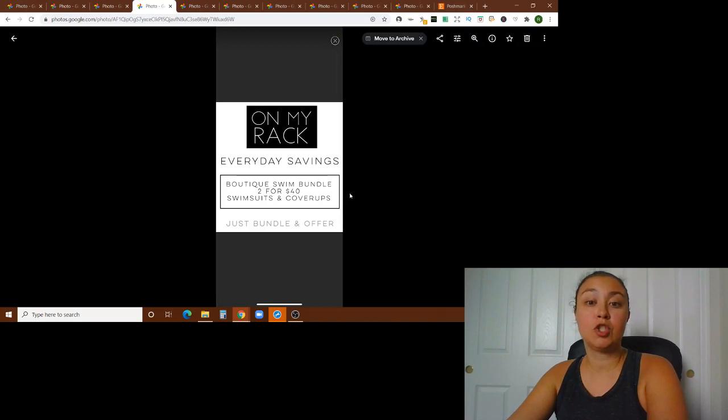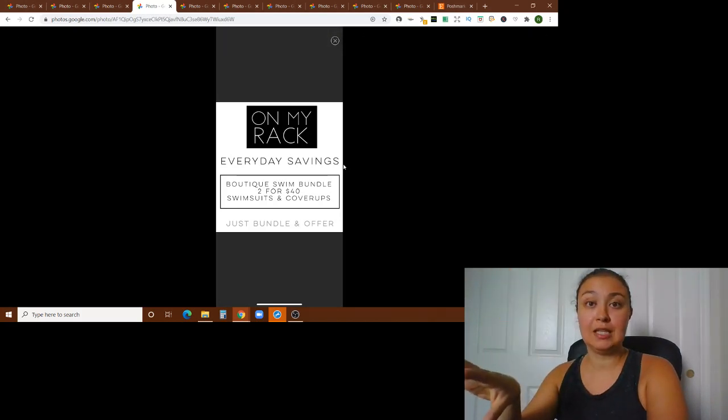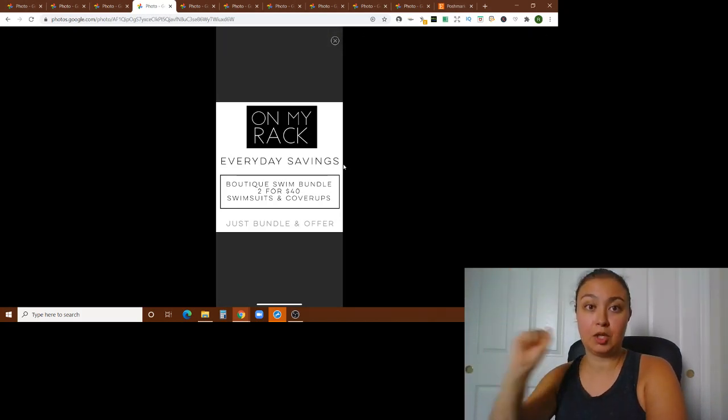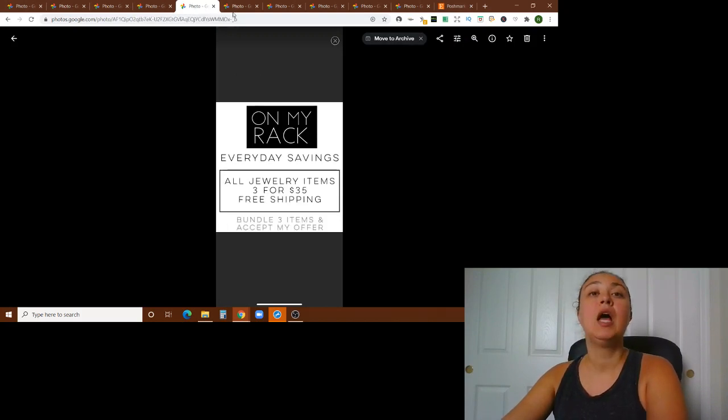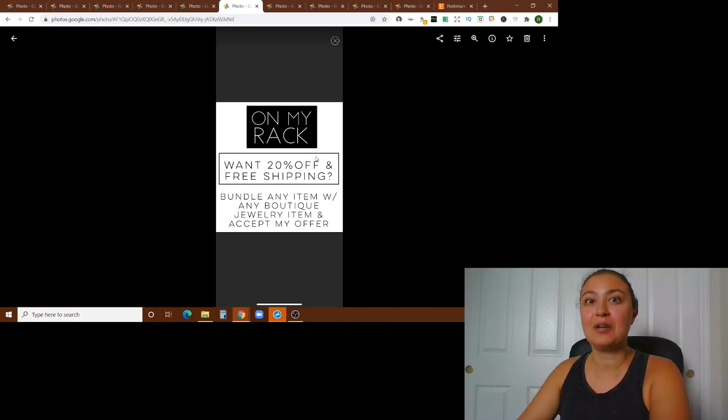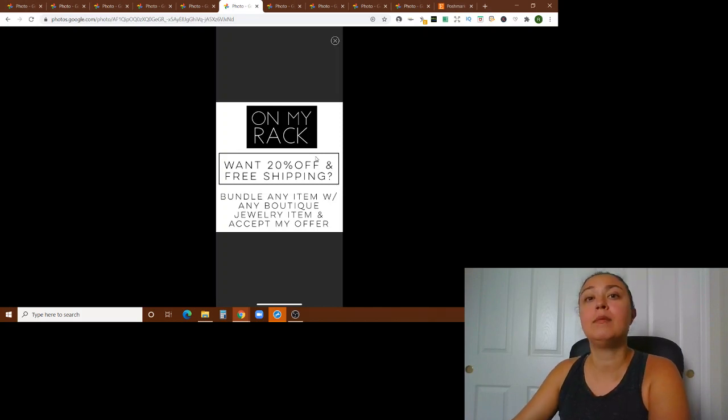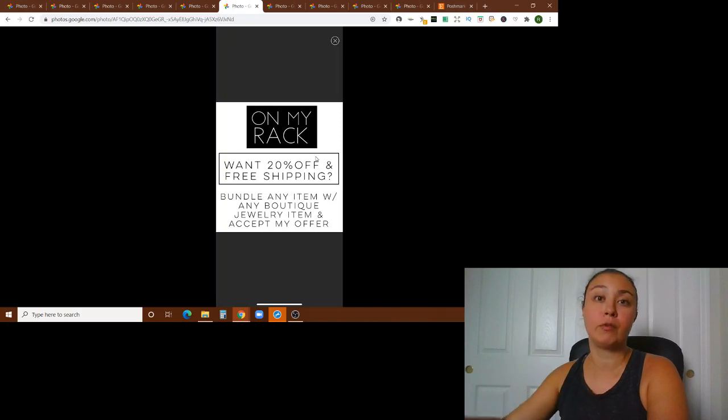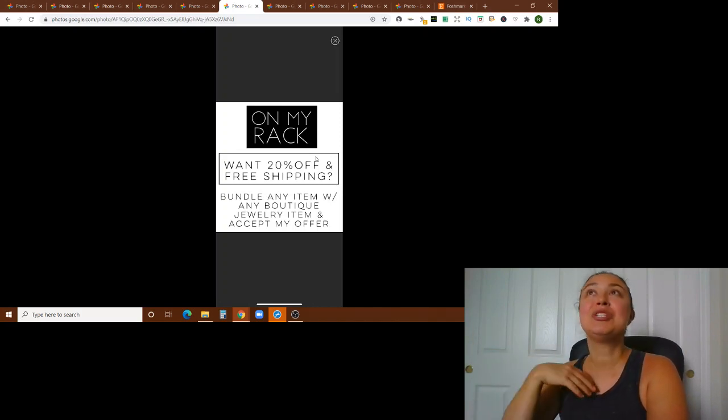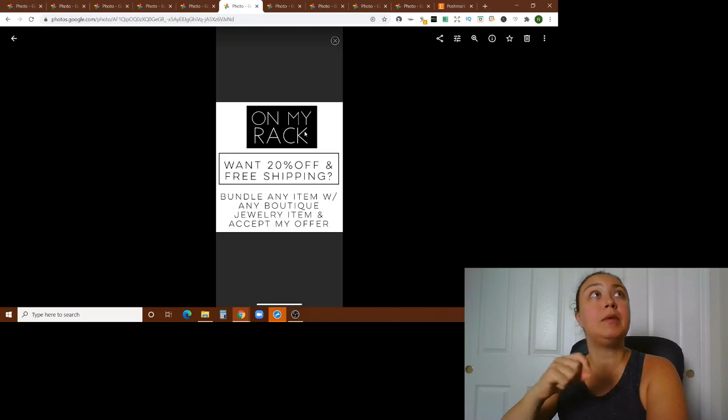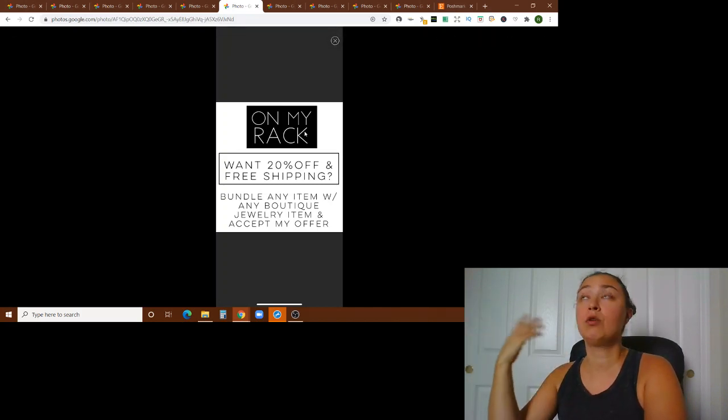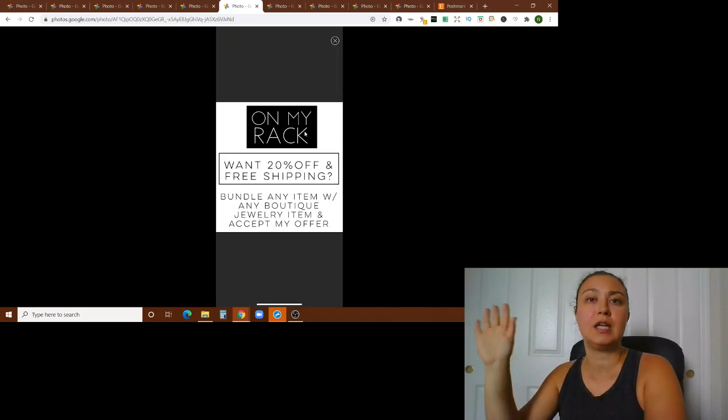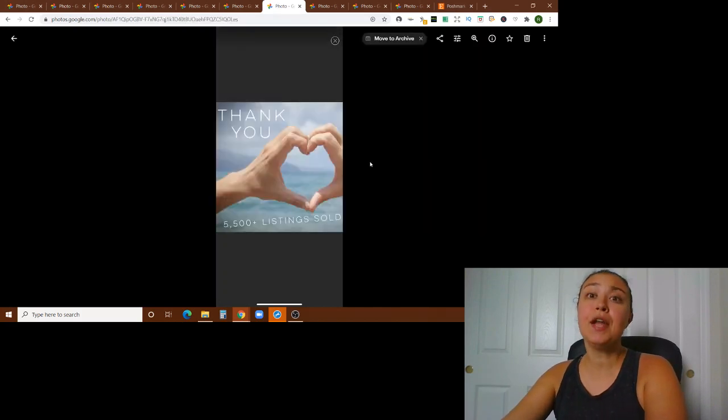I don't have this in all of my listings, but where you can put these signs are actually inside the listing as a photo. So this doesn't necessarily, these are not signs as separate listings themselves in my closet. These are as photos inside a listing that it applies to. So like this one for the swim is in all of my swim items. So they scroll through, they see all the swim, the tags, this and all the pictures in the listing. And then this is the last picture. This one is supposed to be in all of my regular listings. So that way, if they're looking at a pair of jeans, they're looking at a dress, they see, oh, well, if I want this and then I buy a jewelry item, it's 20% off and free shipping.